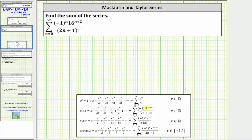Notice the numerator is x raised to the power of two n plus one, and we have 16 raised to the power of n plus two. We need the coefficient of n to be two, not one, and therefore the first step will be to write 16 as four squared.